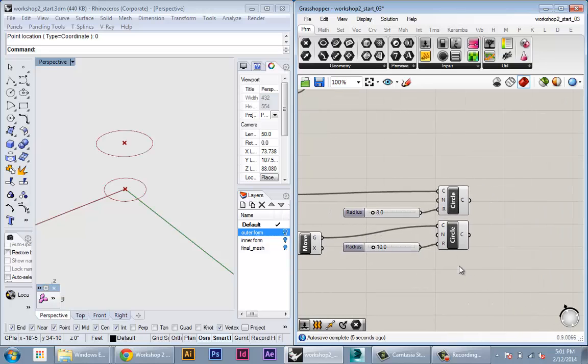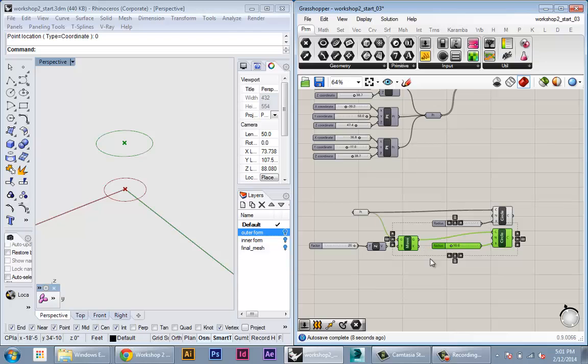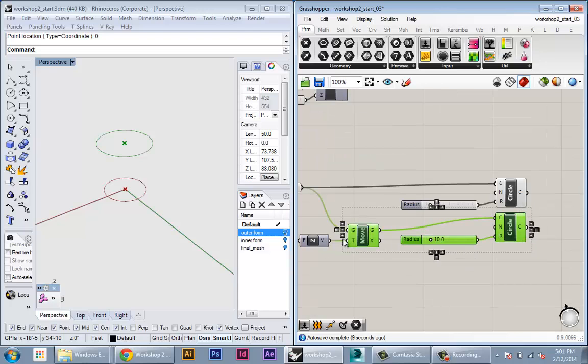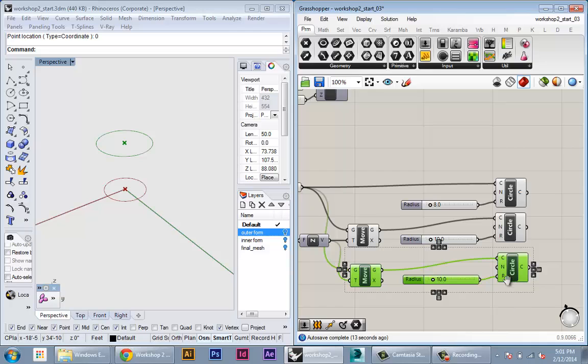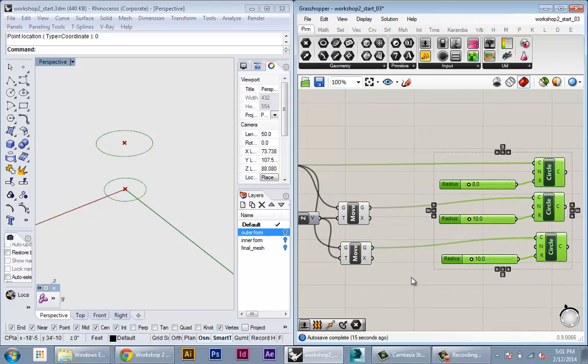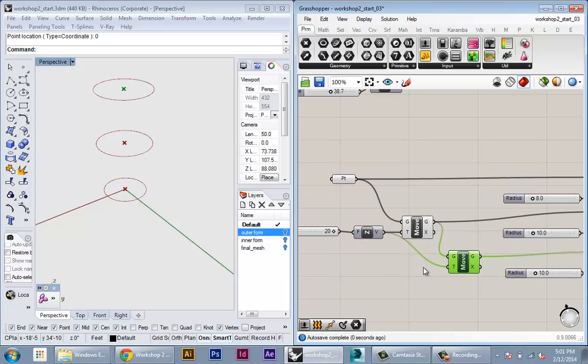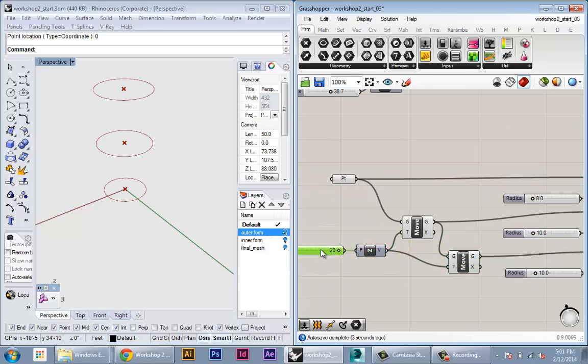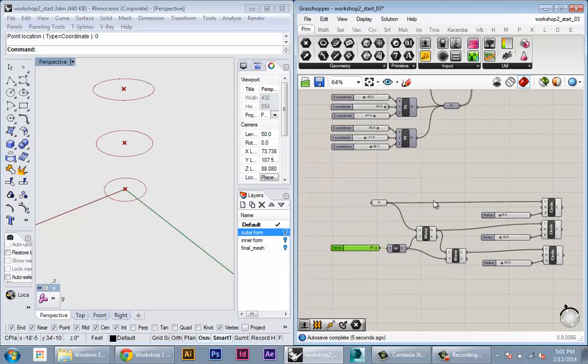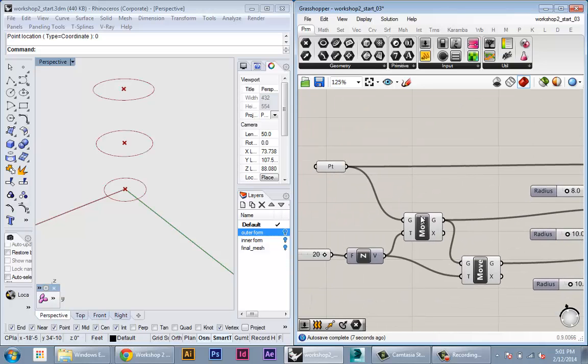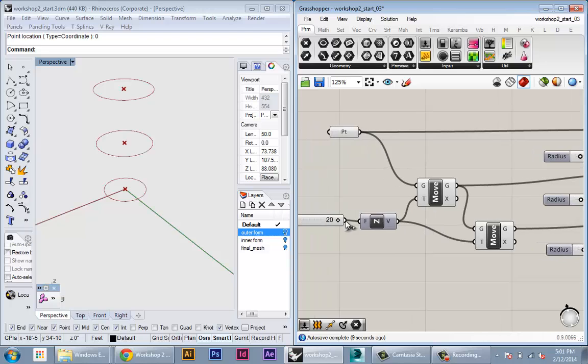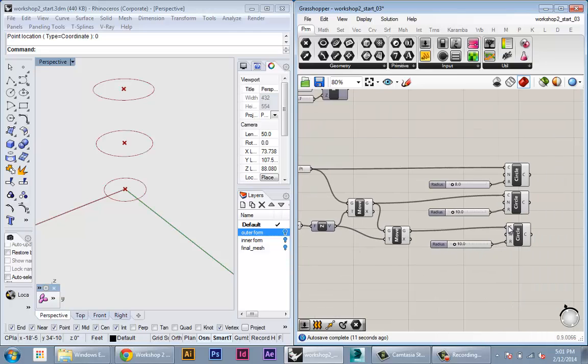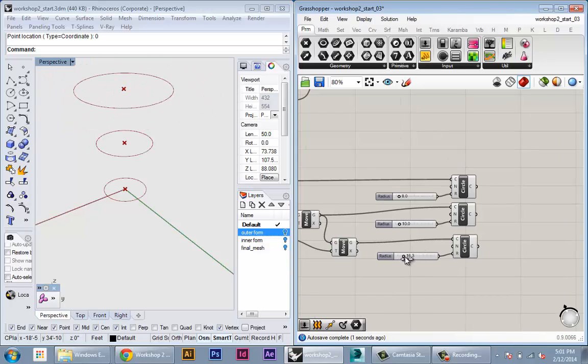Alright and I'm going to do that one more time. I'm going to copy the move parameter in the circle nodes and then here I want to move the copied point actually and then I want to use the same 20 unit Z vector to translate. Basically what I'm doing is I'm taking one point making two copies moving at 20 units each time and using as a center to drive three circles which each have their own radius parameter.